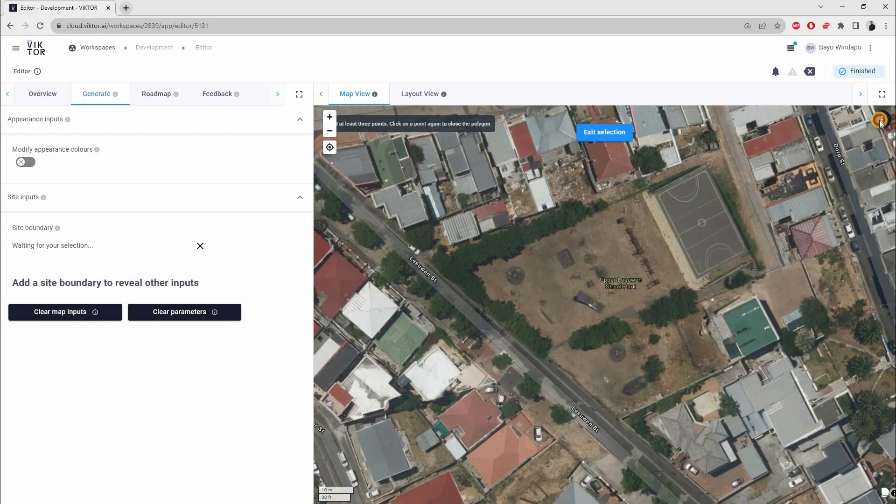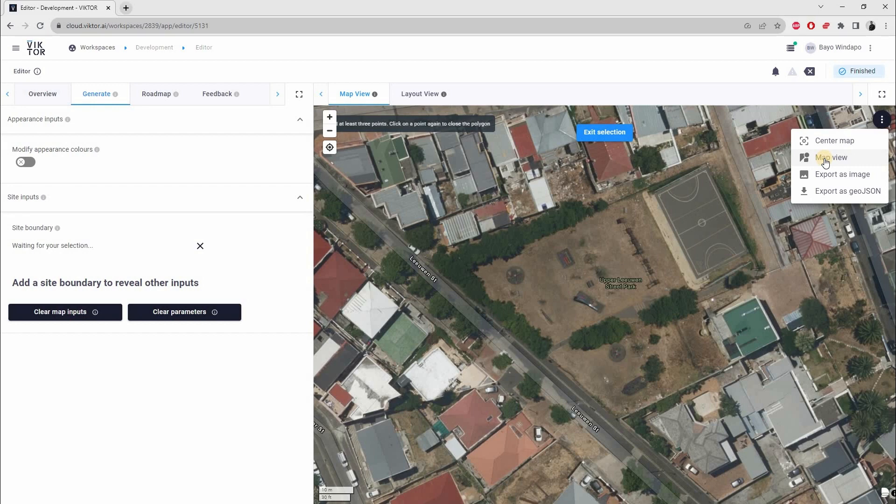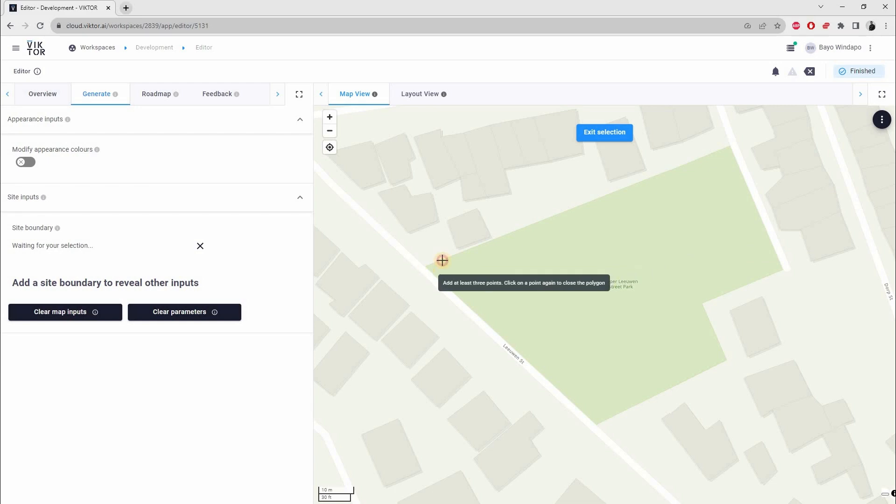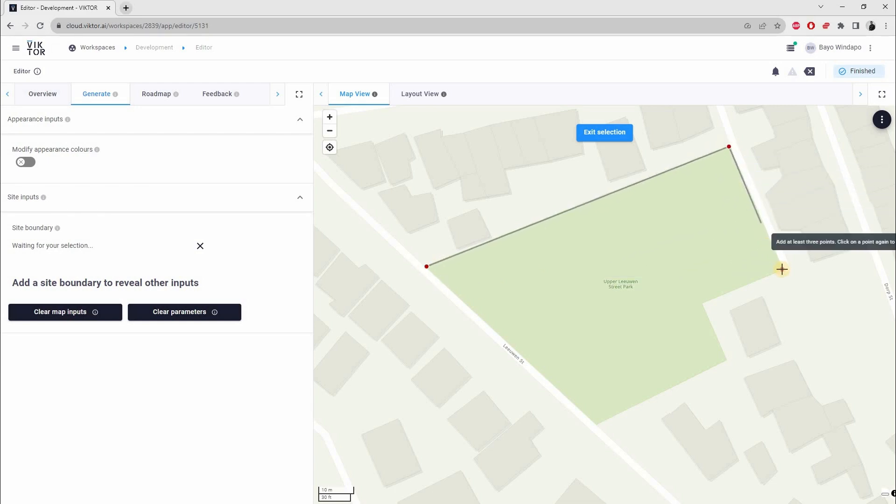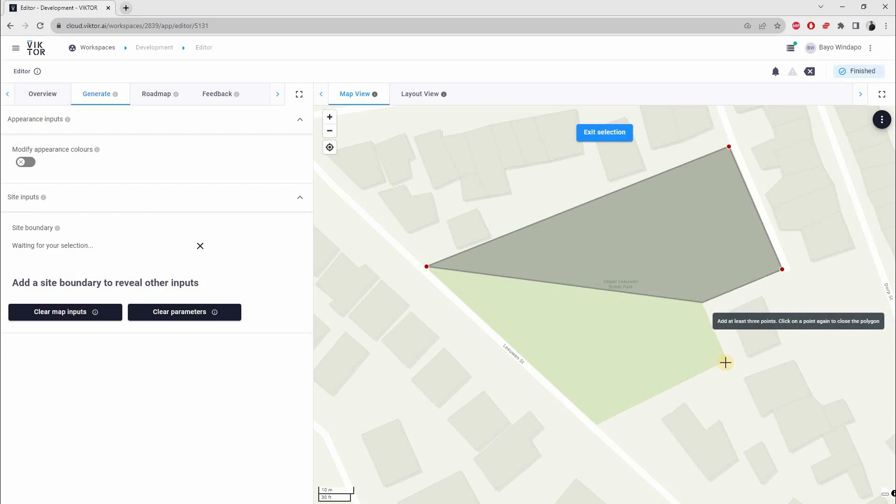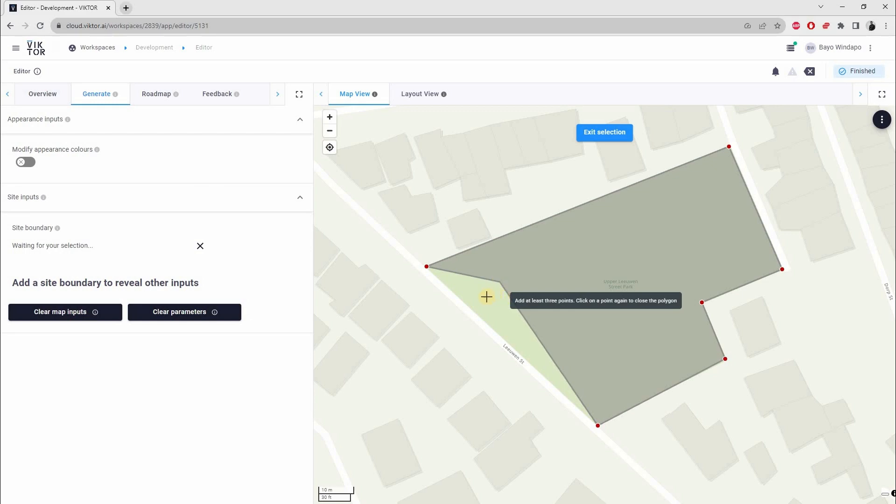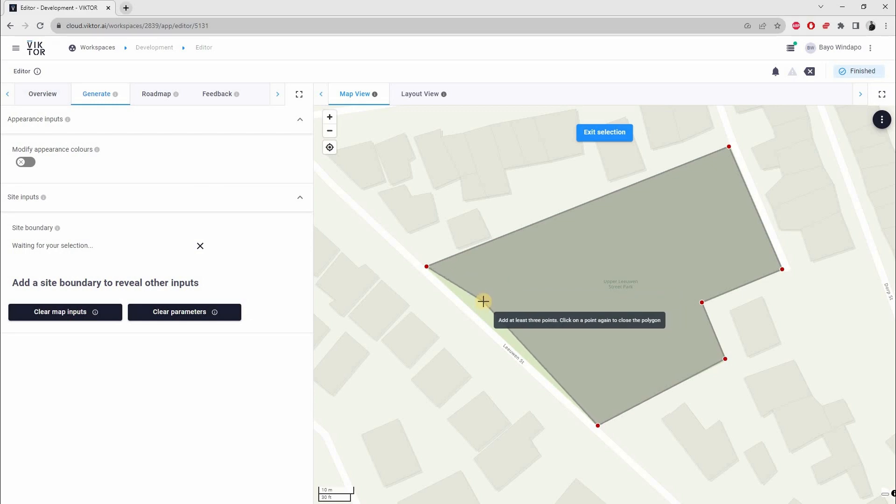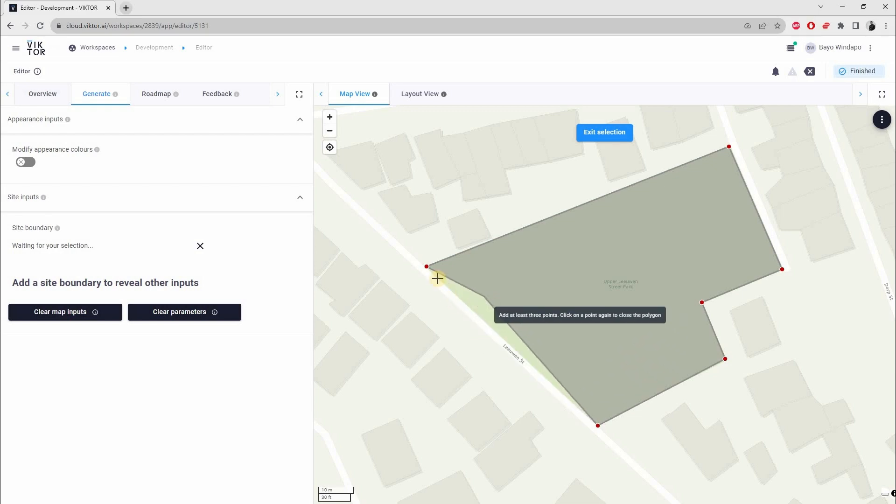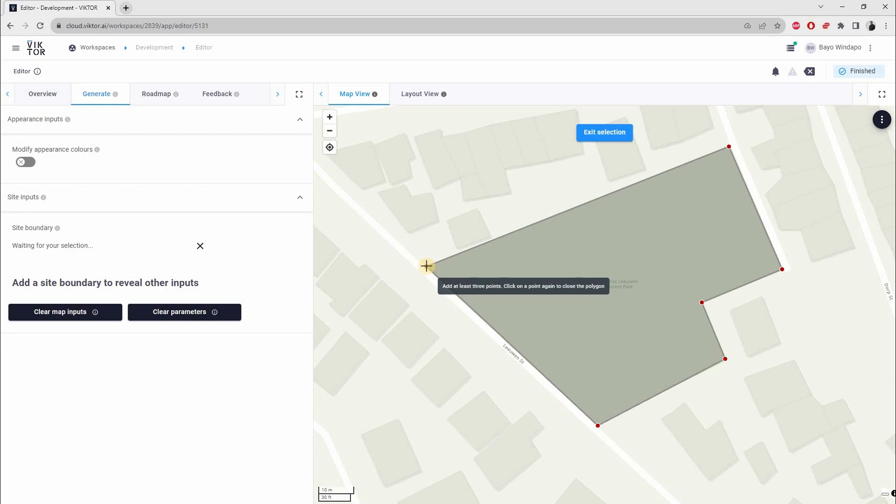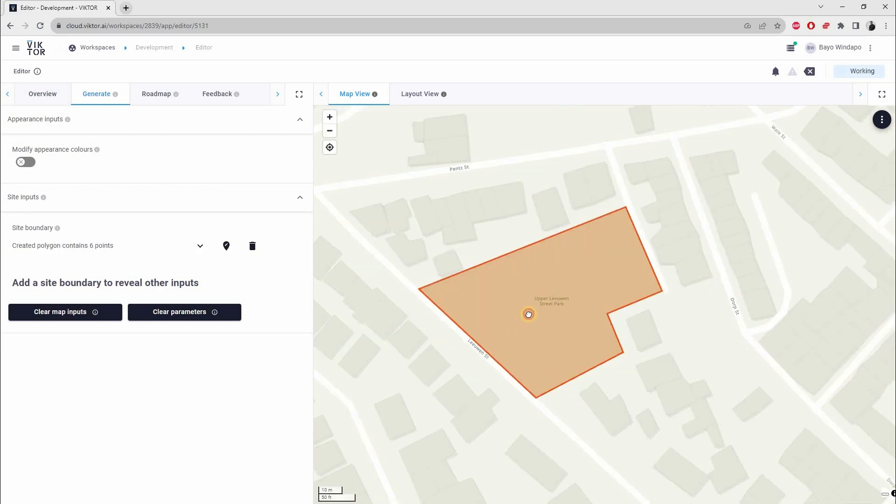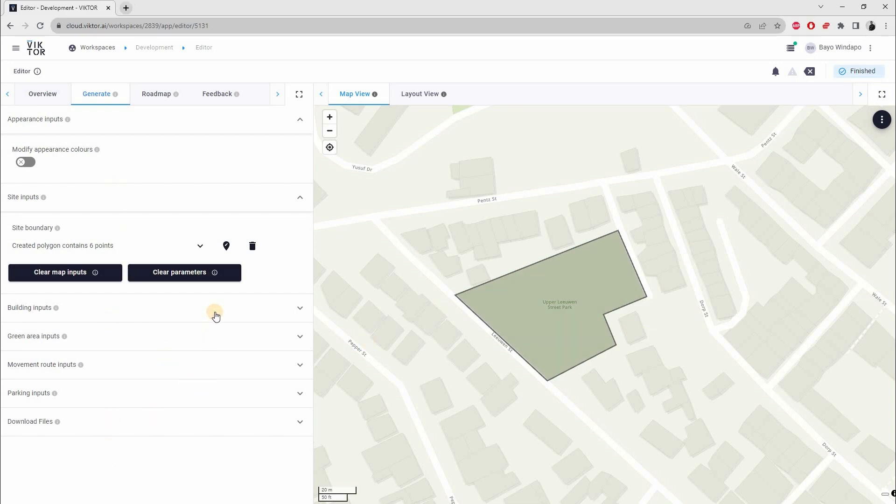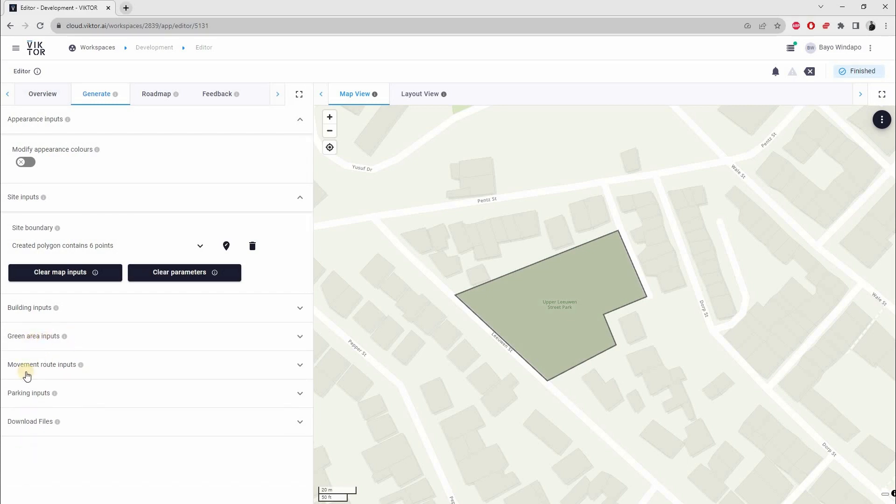For this, I'm just going to use the map view. I'm going to draw my site. As you can see with the Victor polygon tool - the polygon tool is pretty rudimentary at the moment, but Victor is working on it. As designers, what we would like is to be able to see lengths, areas, angles as we draw, but that is coming. To close this off, I just click on this last dot, and now I have a site. As you can see on this left panel, as I've completed the site, the other input sections showed up - for buildings, green areas, movement, parking inputs, and then download files.